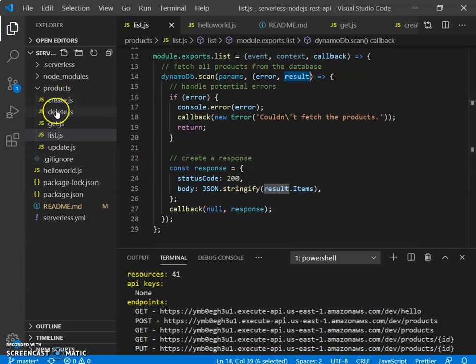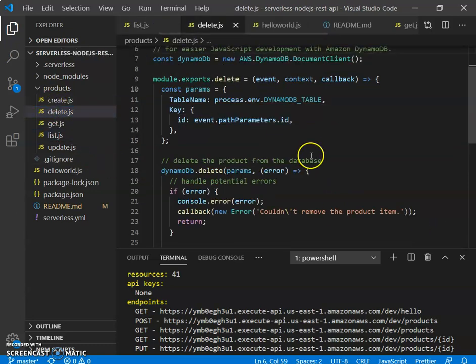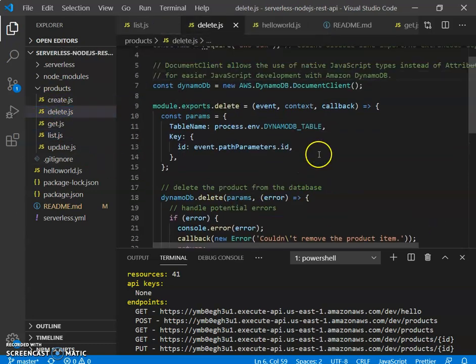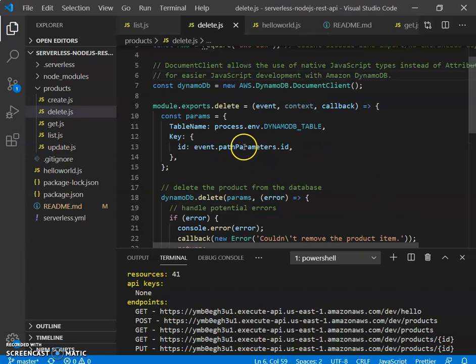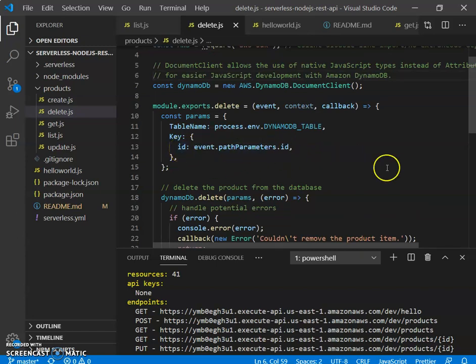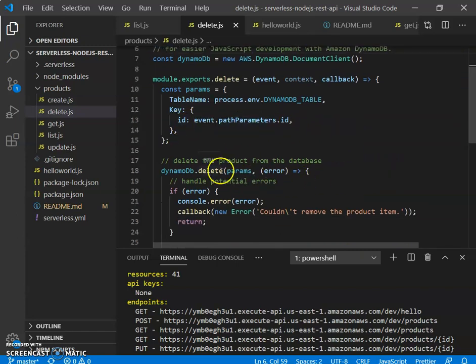We have a delete, which is also similar to the get where you have the path parameter. We get the ID from there, and then we perform the delete operation.